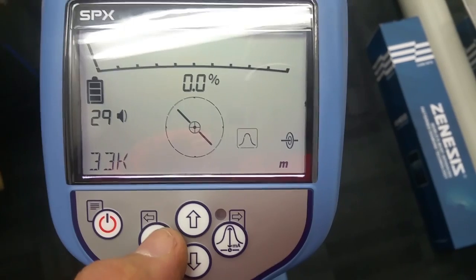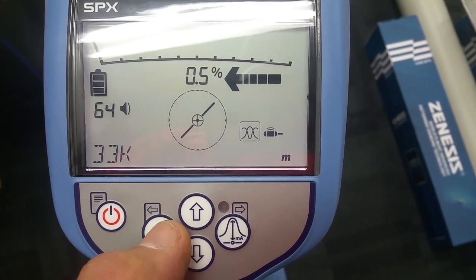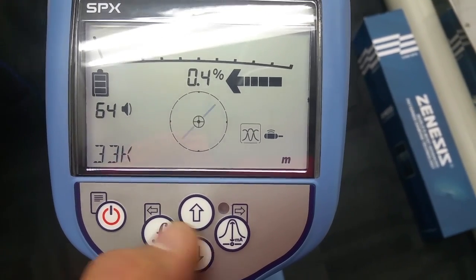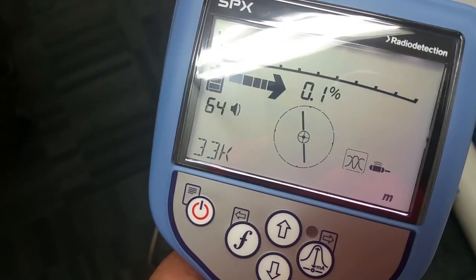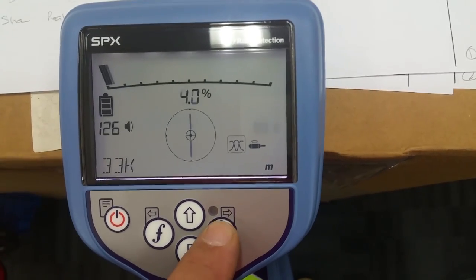Once we have our frequency set, we can choose between line and sonde. In this case, we're choosing sonde. We now choose between null and peak.